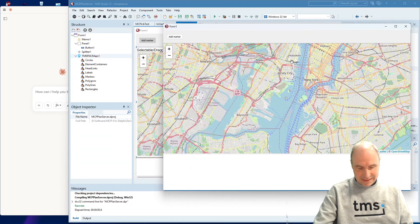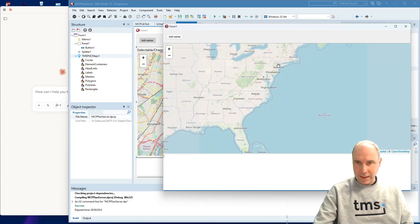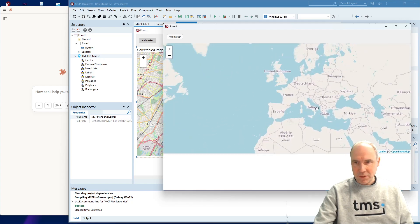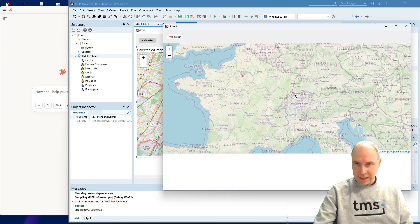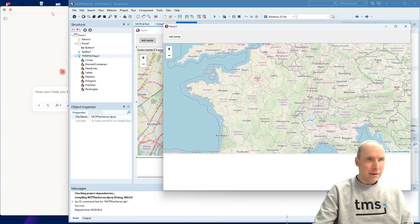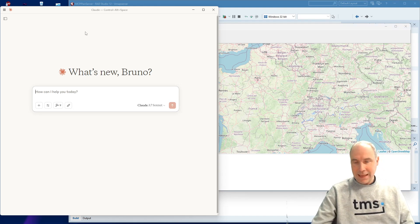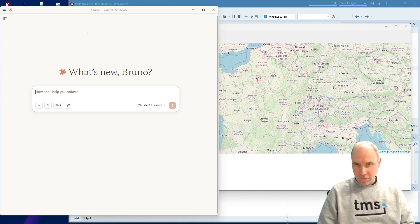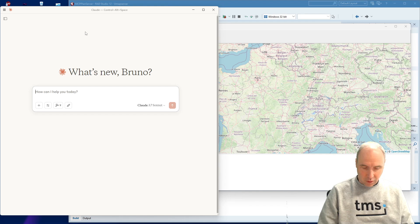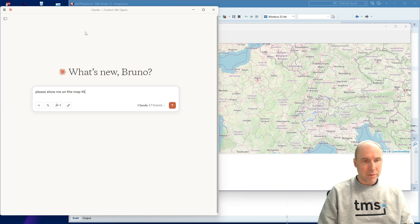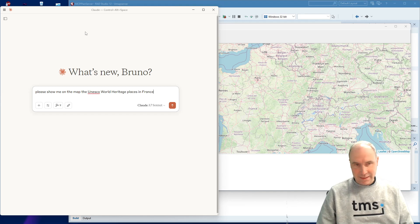So here we have the VCL application running, showing a map. This is actually Leaflet Maps, a free mapping service that we expose through FNC maps. And what I have here is the Claude AI desktop from Anthropic, and I'm going to ask something from the Claude AI. What I'm going to ask is: please show me on the map the UNESCO World Heritage Places in France. That is what I'm requesting from the AI.